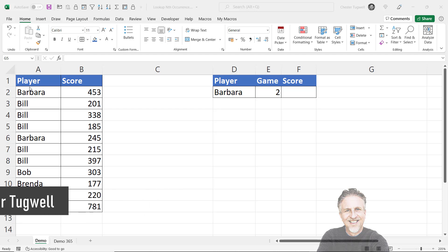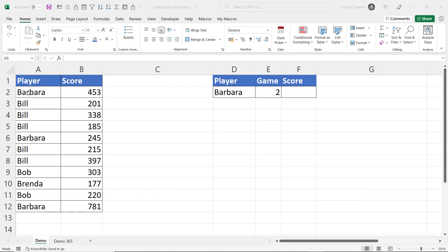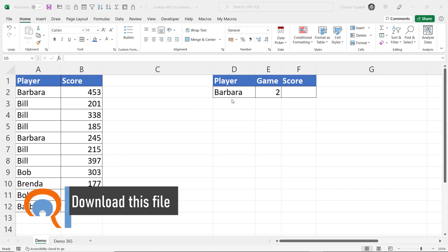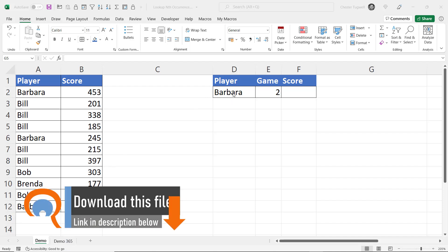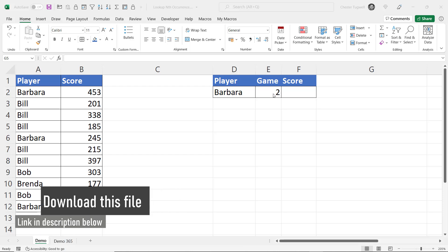In my data I have player names and the score they achieved each time they played the game. What I want to do is specify a player name, the occurrence of the game that they played and the score they achieved for that game.